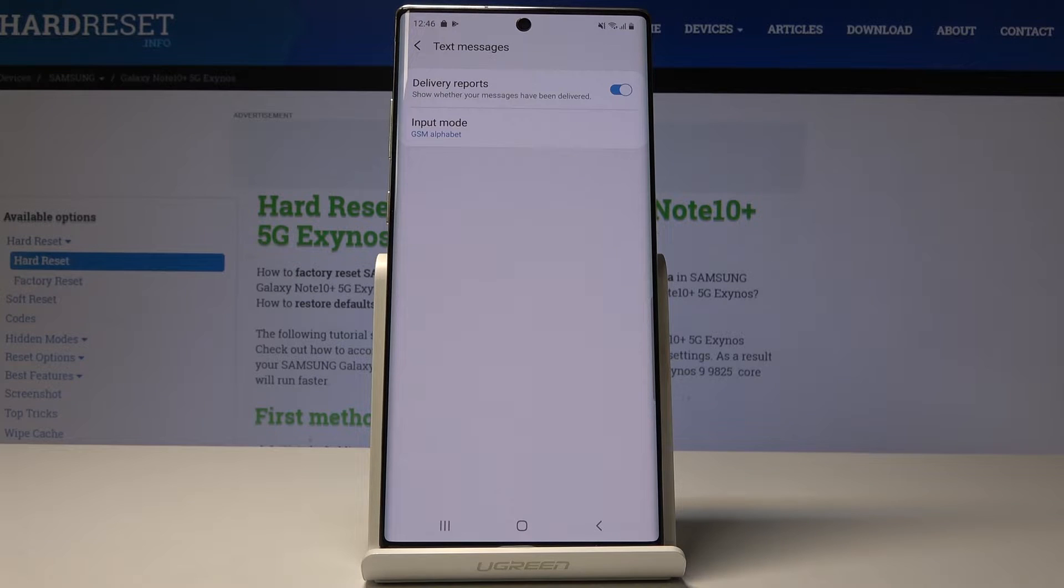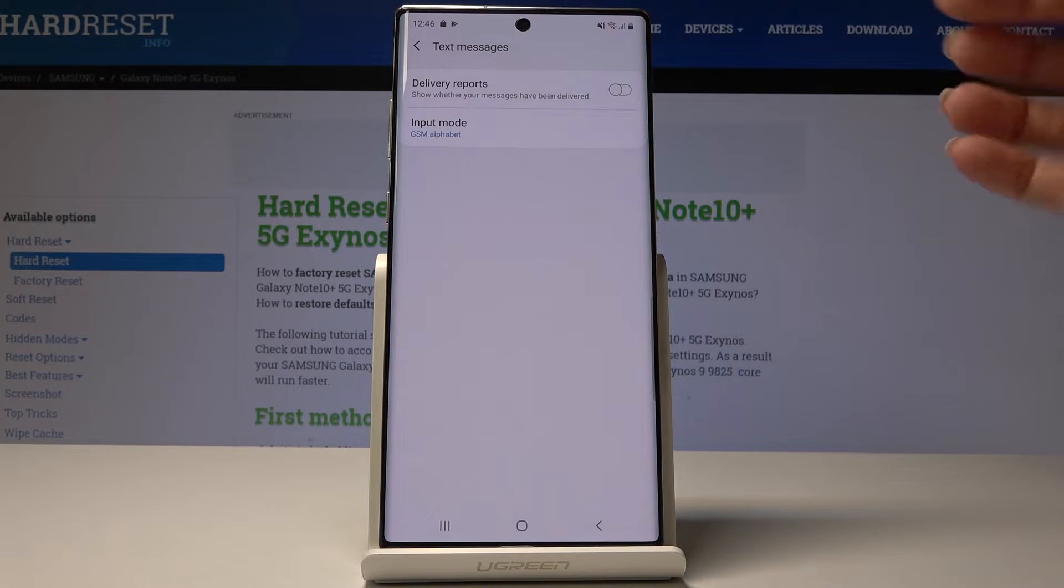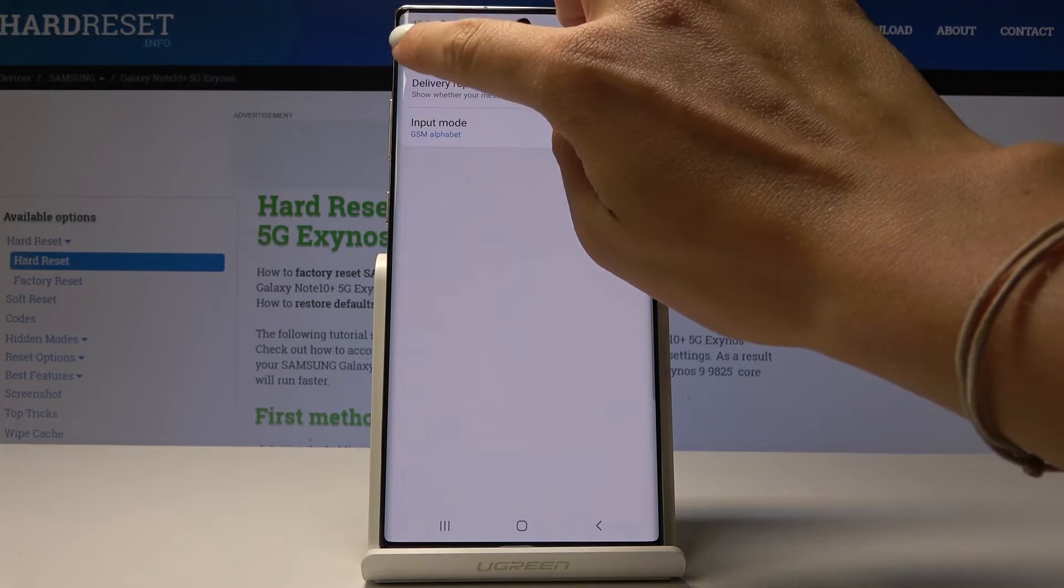You've just activated delivery reports. If you want to switch them off simply tap on the same switcher one more time.